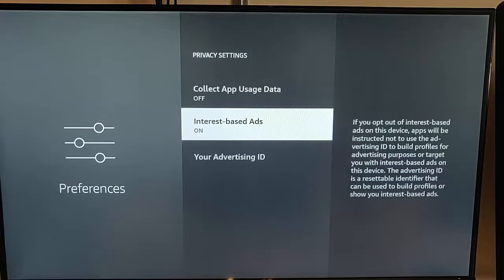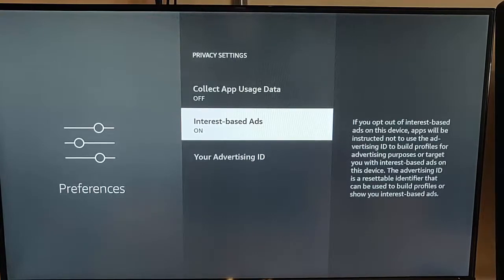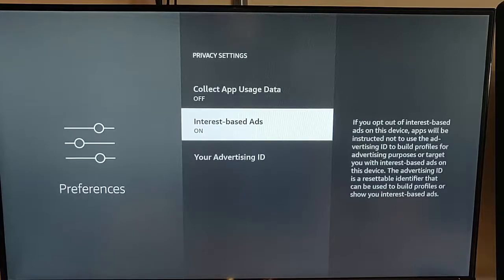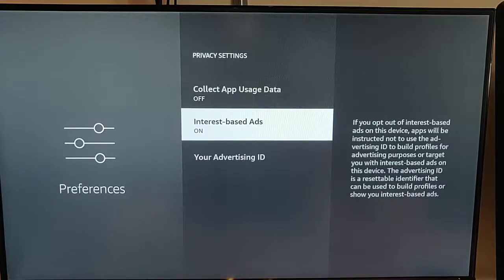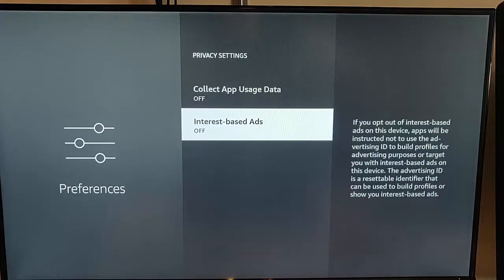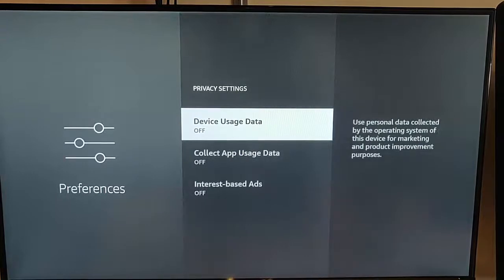Finally, I'm going to turn off Interest-Based Ads, because we don't need them monitoring what we're interested in and I don't care what ads appear on the screen. It says: if you opt out of interest-based ads on this device, apps will be instructed not to use the advertising ID to build profiles for advertising purposes or target you with interest-based ads on this device. The advertising ID is a resettable identifier that can be used to build your profile or show you interest-based ads. Let's turn it off. That is all the settings we need to turn off so that Amazon are not tracking anything we do on the Fire TV Stick.